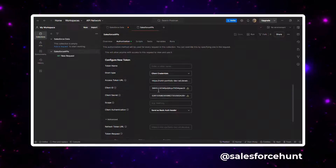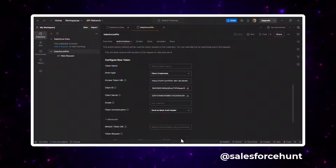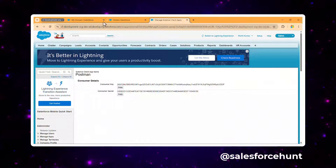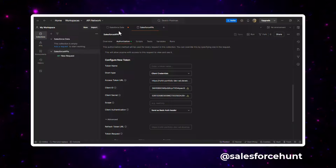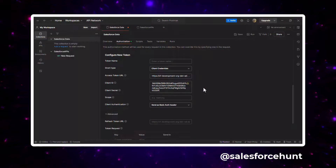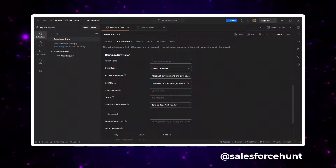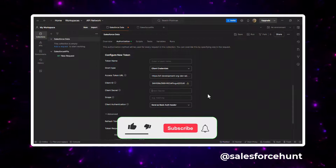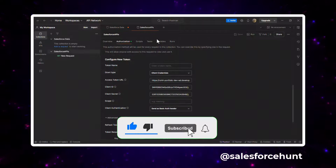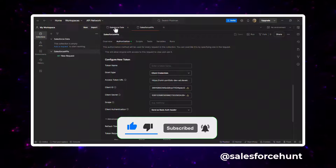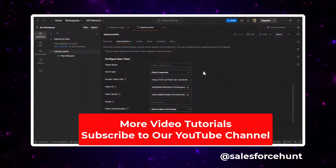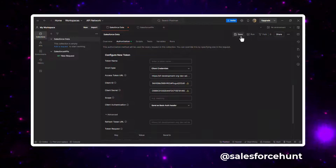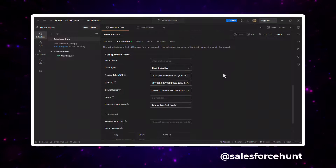Copy the consumer key and paste it as the Client ID. Then go back and copy the consumer secret and paste it as the Client Secret. Leave 'Send Authorization' as default and save the collection.